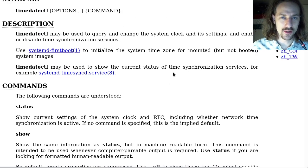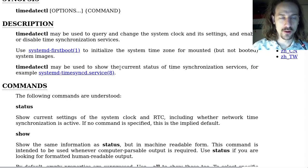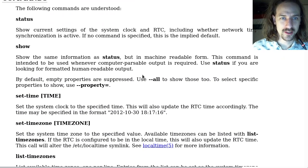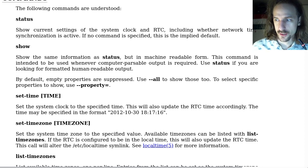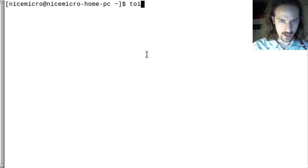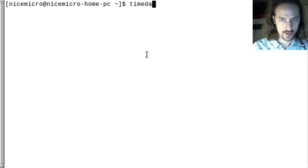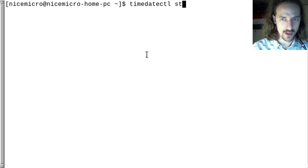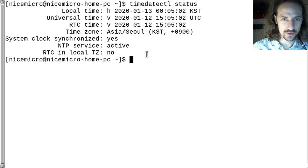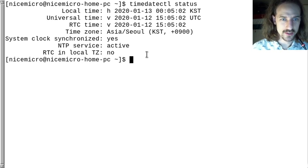This command basically gives you a full-featured tool to do everything concerning your timekeeping on your computer. You can get the status. Let's check the status in the console: timedatectl status — it will tell us the local time, the universal time, RTC time, our time zone, whether the system clock is synchronized, and whether the NTP service is active.